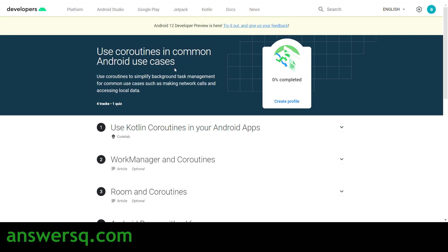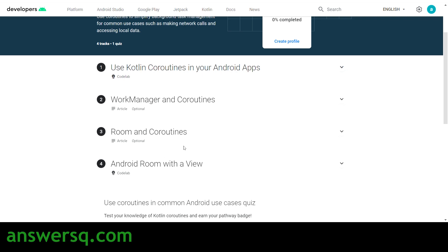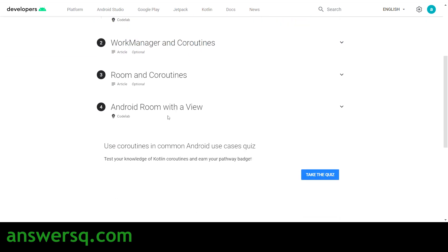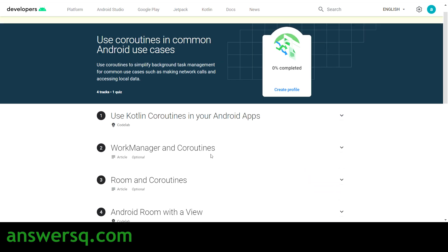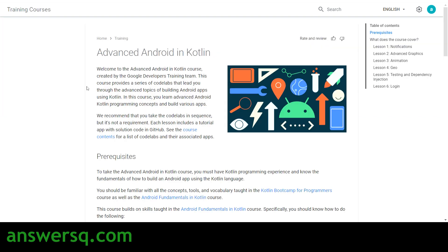The next course is Use Kotlin Coroutines in Common Android Use Cases. This course has four lessons covering Kotlin Coroutines in your Android apps and Android Room with a View. After completing the lessons, you take a quiz to get your badge for this course.